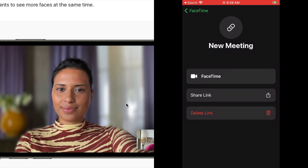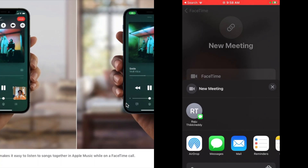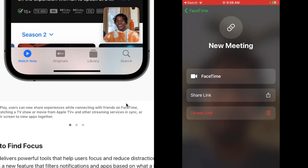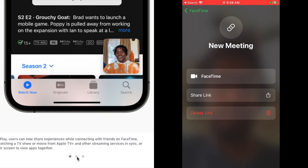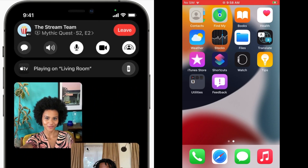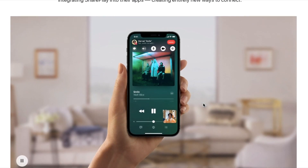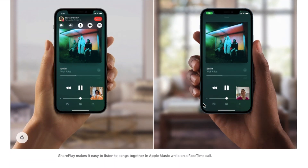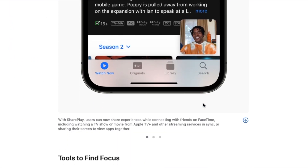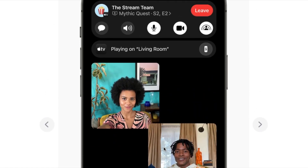Next we will talk about the major update in iOS 15: FaceTime. We will share FaceTime — FaceTime is only on iPhone, but we also have FaceTime on Android now. FaceTime calls support portrait mode. We will introduce SharePlay as an option. There are a lot of changes in FaceTime calls — we will share the same page, and we can watch content together such as songs or movies.